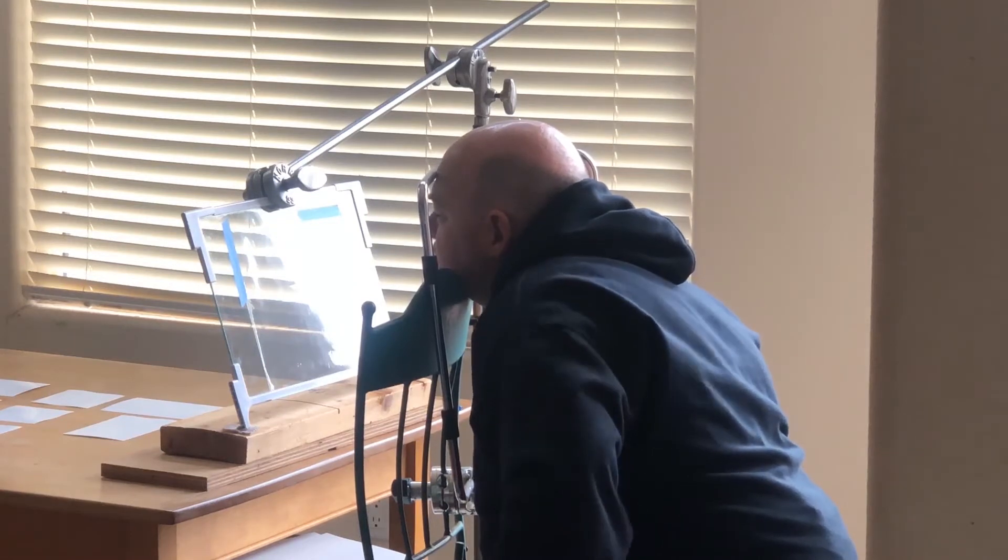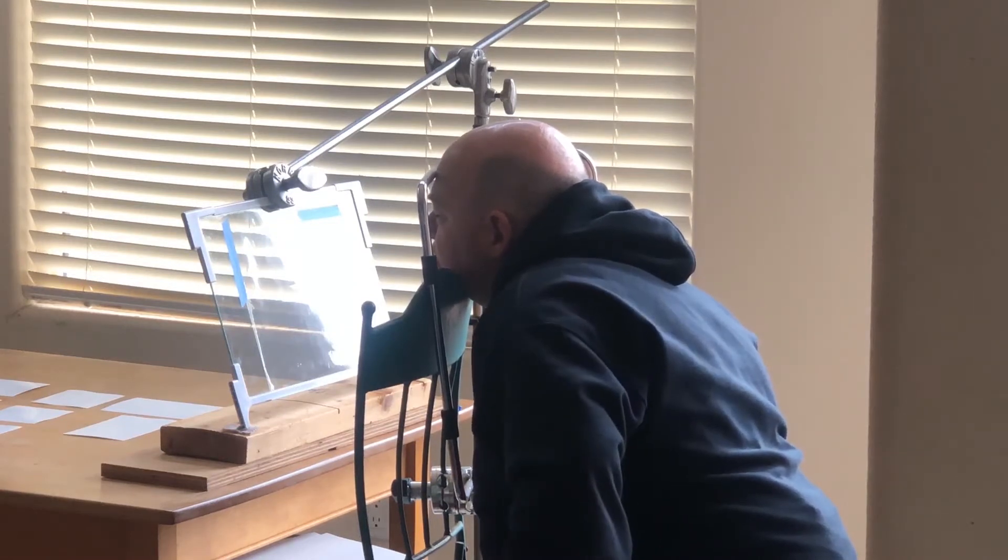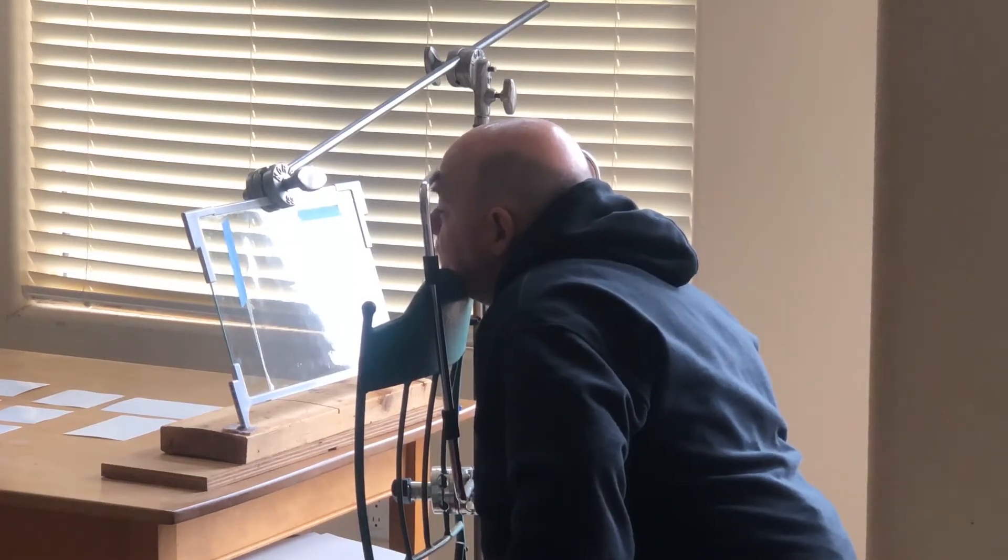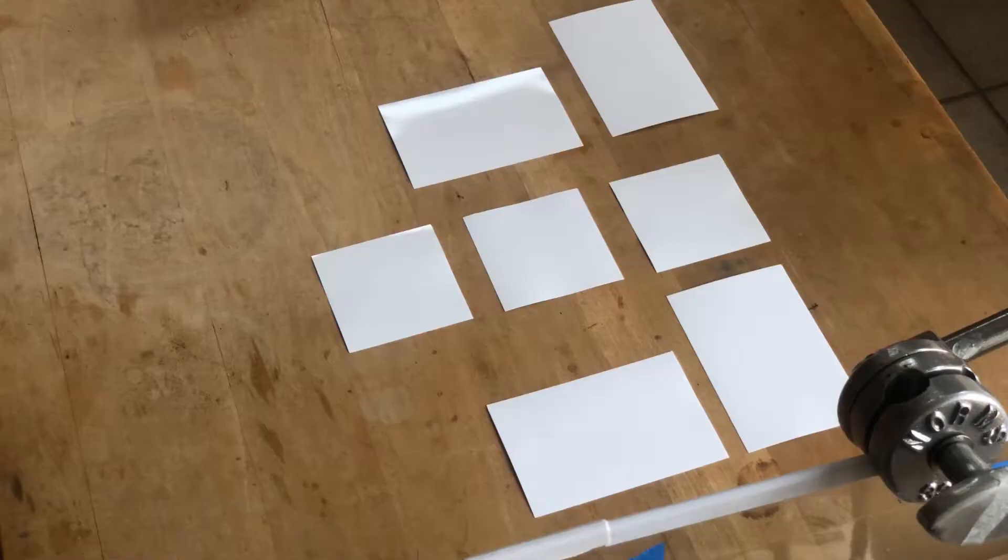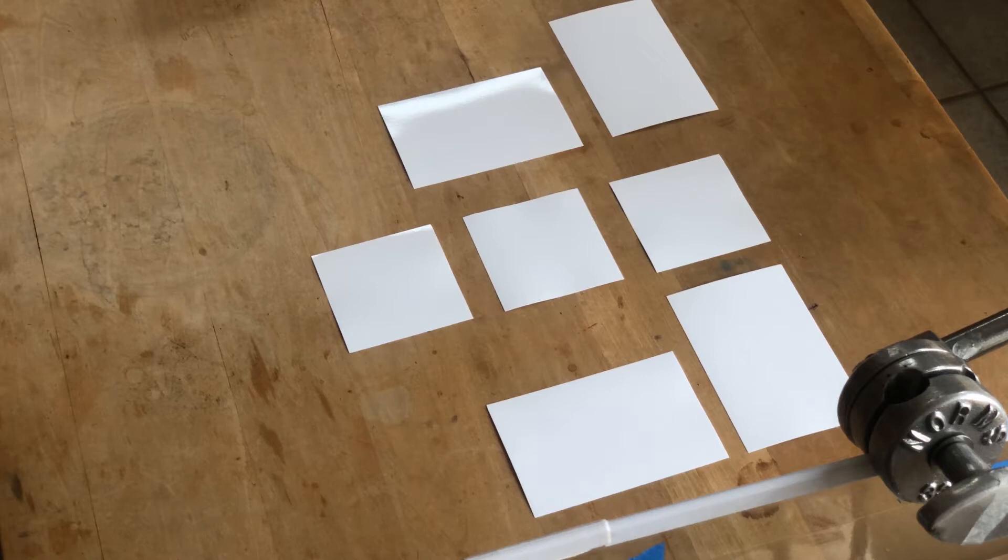And in this particular instance, I've put some pieces of card down. Some of them are squares and the rest are rectangles, about half as long again as they are square. So I think they're like four by six.